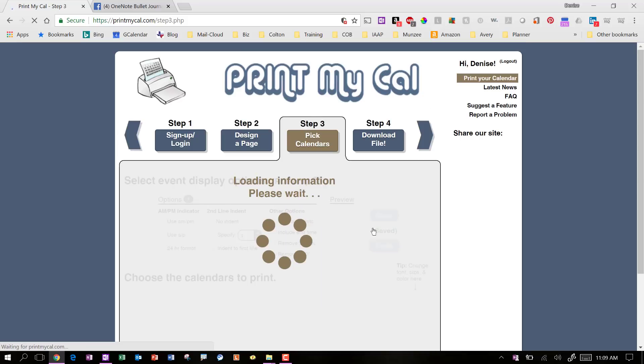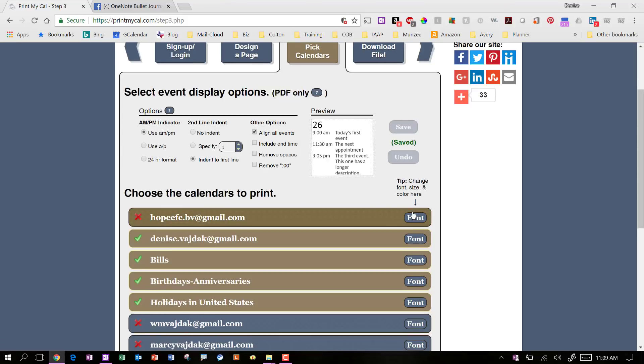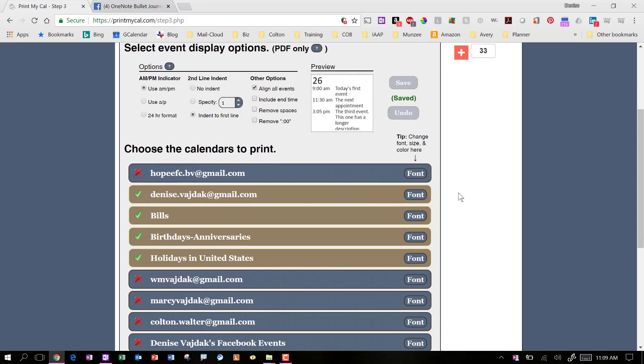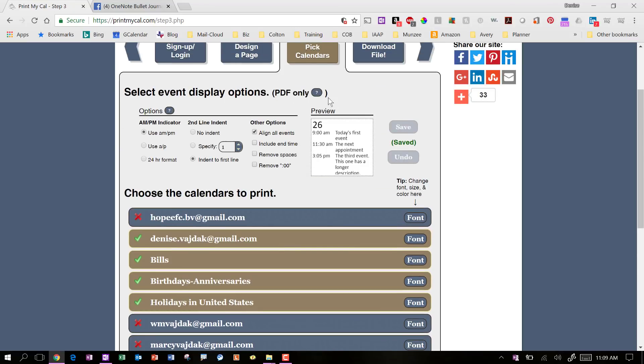But that's not really going to matter because once we have it from here, we're going to import it into Word, do all our manipulation there. So you don't have to do a lot of the setup here. The next step is to pick the calendars that you want to show. Like for instance, I've just got my personal calendar. I've got my bills. I've got my birthdays and anniversaries and I've got my training and stuff on here. So these are the different options.